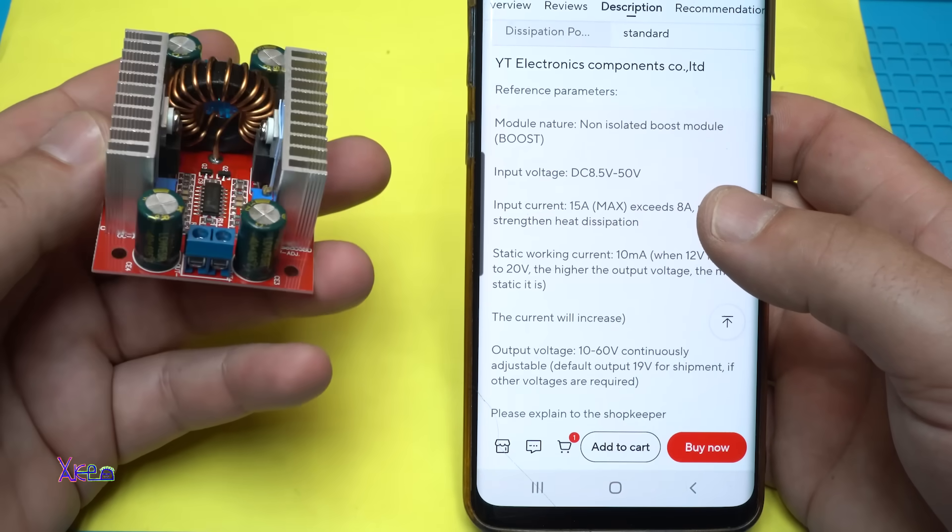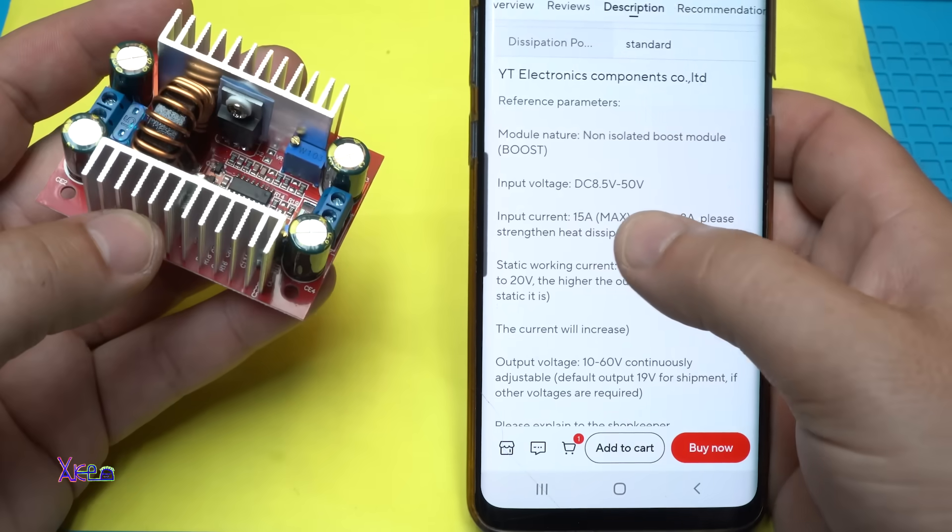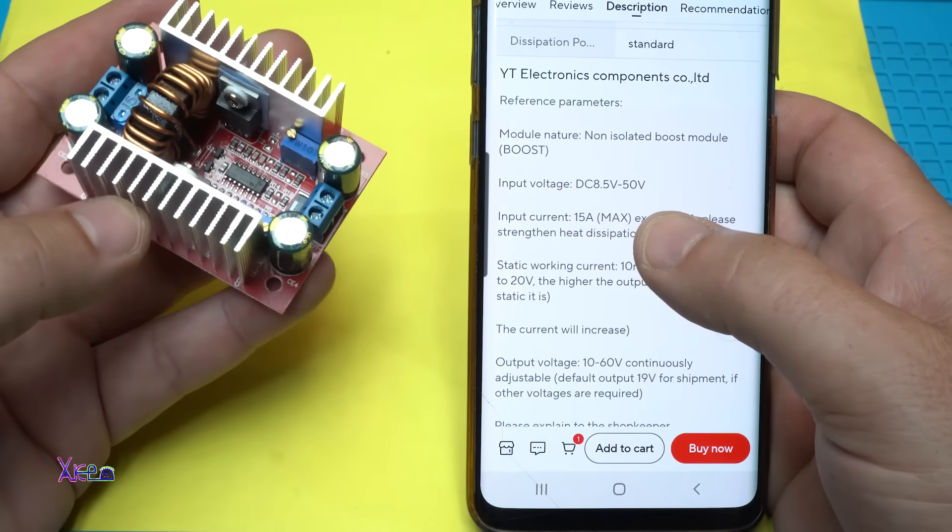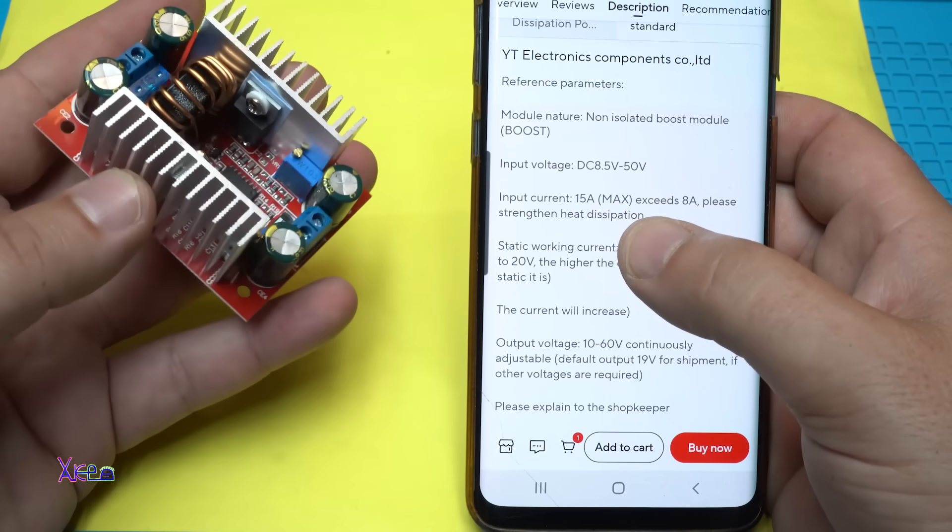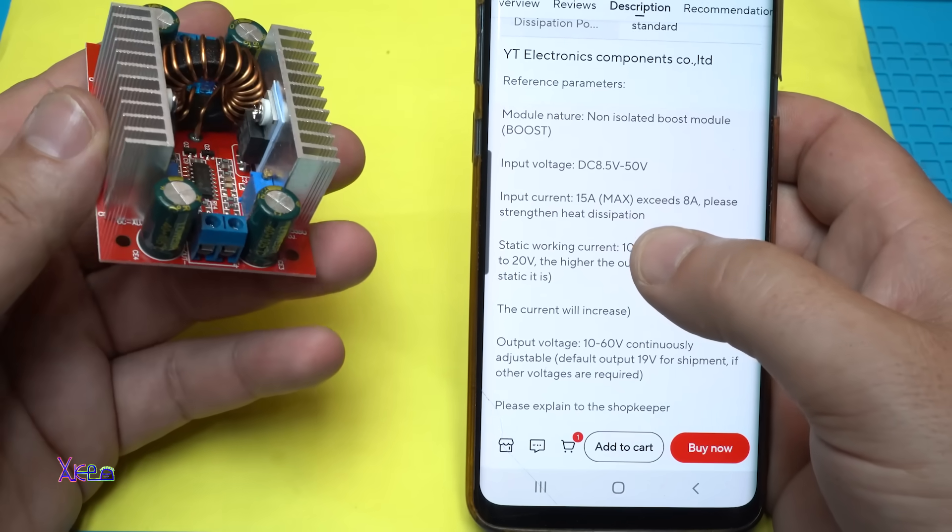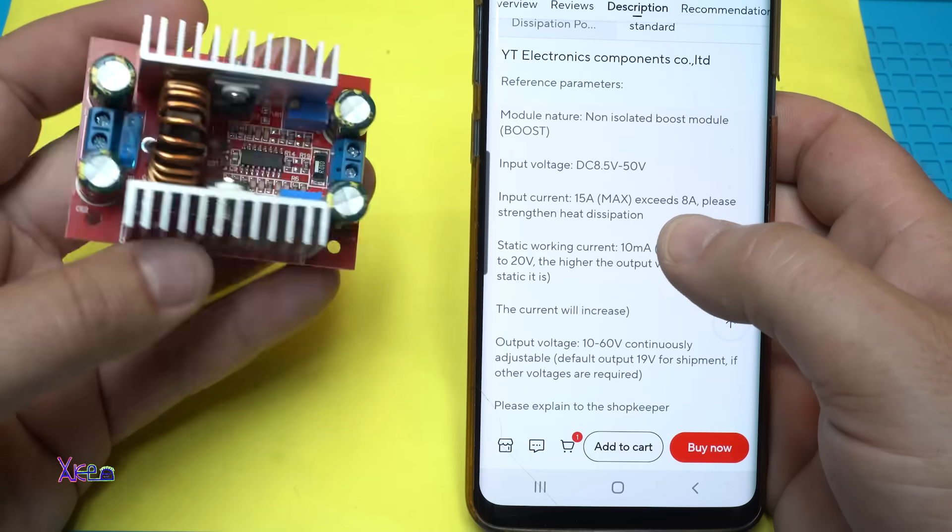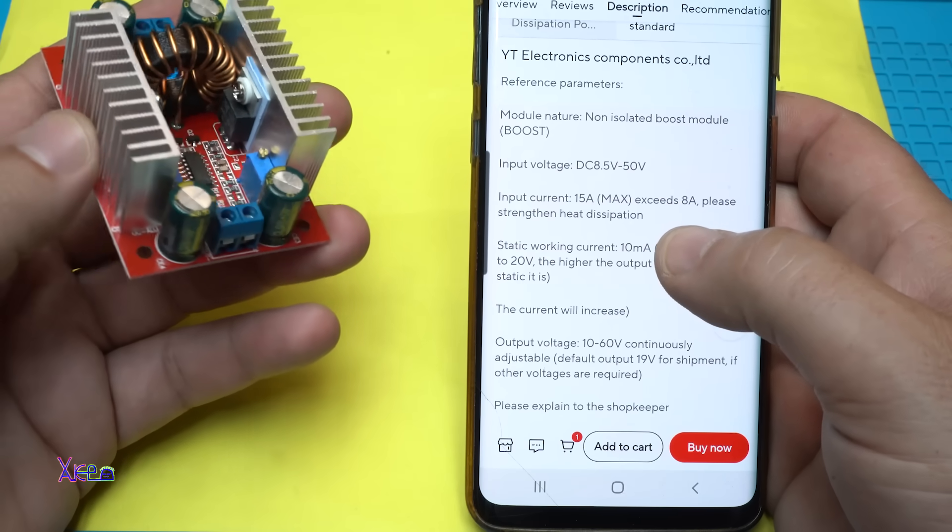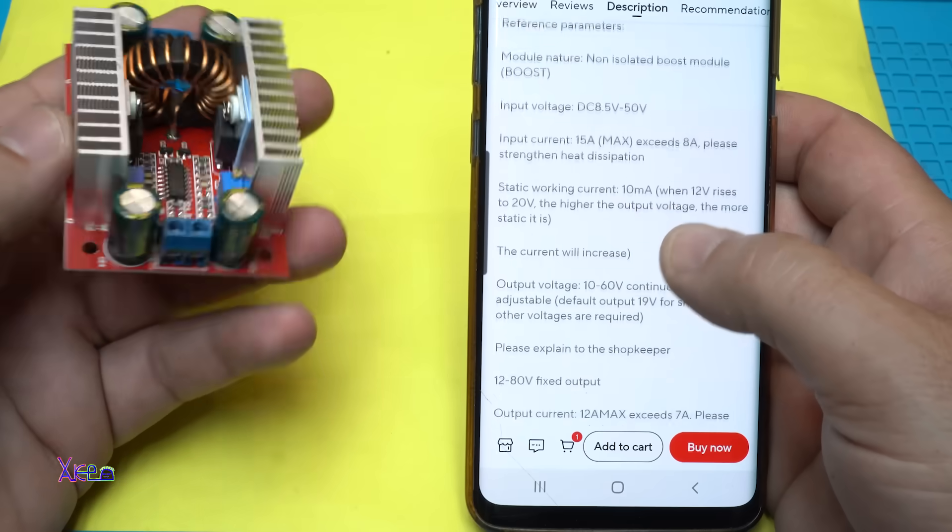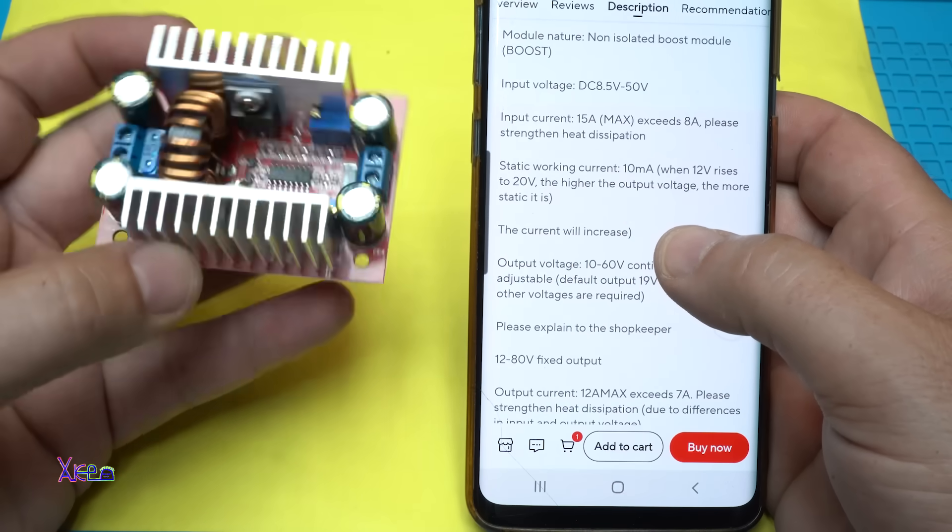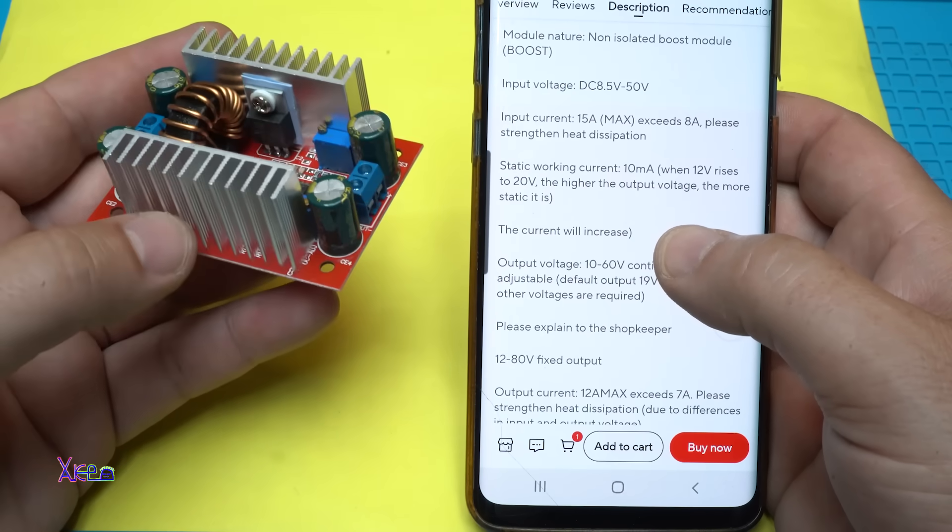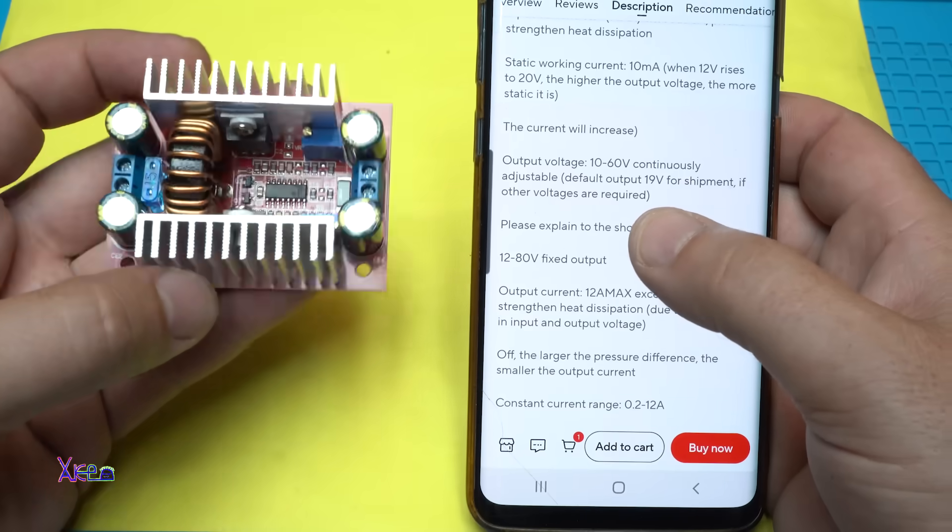Let me tell you some specifications about this DC to DC converter. It says the input voltage is from 8 to 50 volts, input current 15 amperes maximum. If it exceeds 8 amperes, please strengthen the heat dissipation. Static working current is about 10 milliamperes.